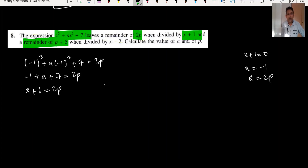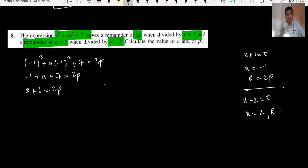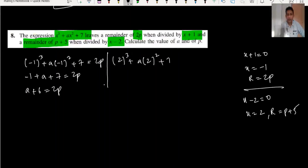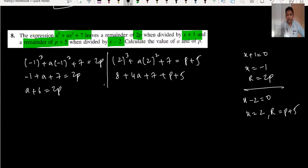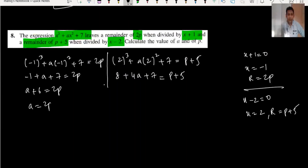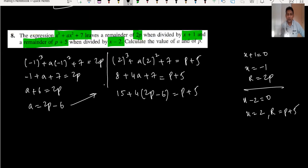The second condition: the remainder is p plus 5 when divided by x minus 2, so x equals 2. Substituting: 2 cubed plus a(2 squared) plus 7 equals p plus 5, giving 8 plus 4a plus 7 equals p plus 5, so 4a plus 15 equals p plus 5. We now have a simultaneous equation with a and p.